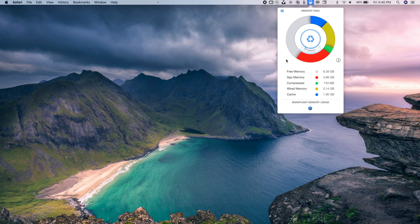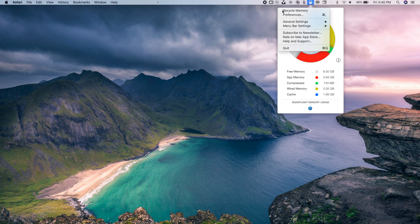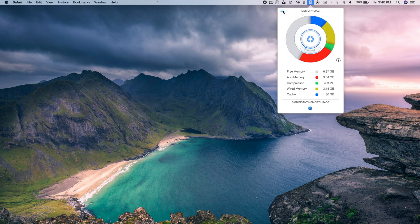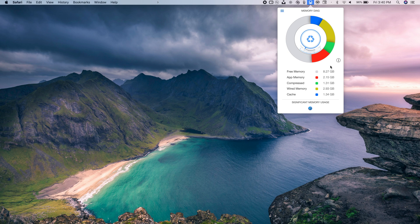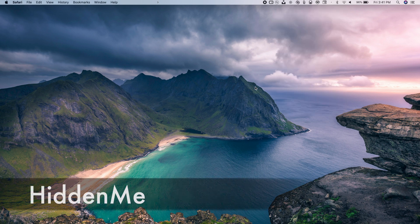What's cool about Memory Diag is that it also lets you free up RAM. Just tap the button at the top left corner and tap Recycle Memory, and the app will free up RAM on your device. I did this a few minutes ago and it freed about 4 gigs — now 1 gig more — and now I have 8 gigs of free RAM.